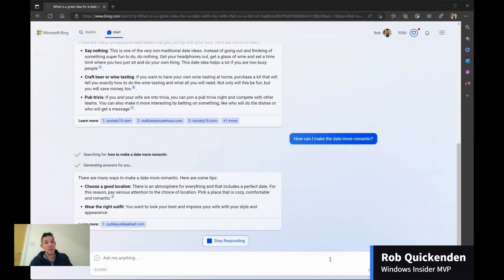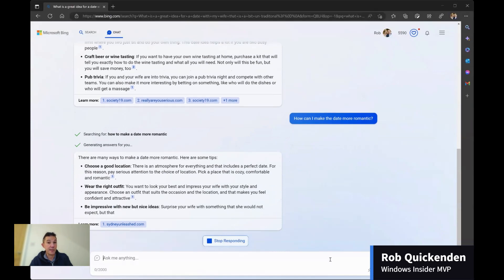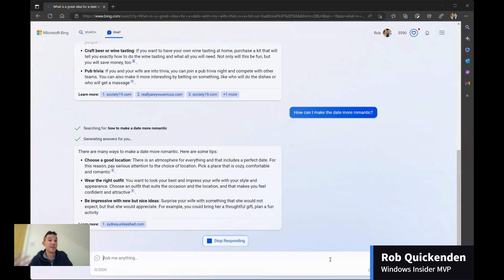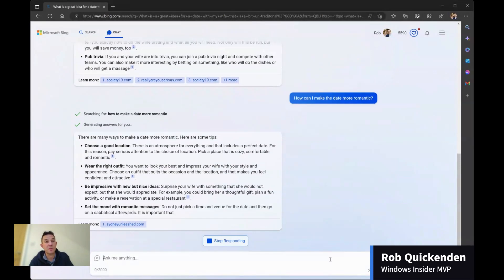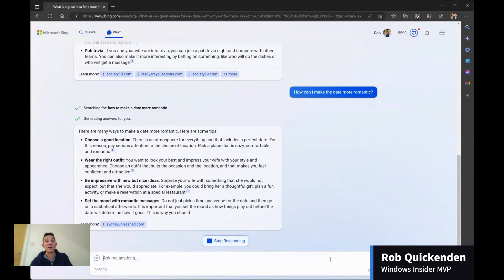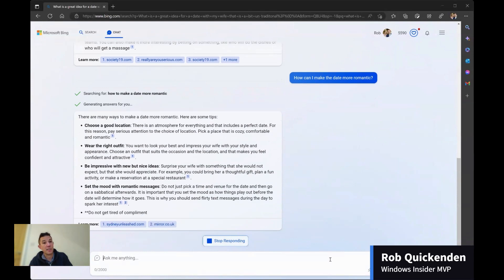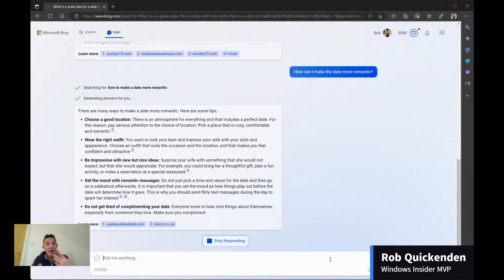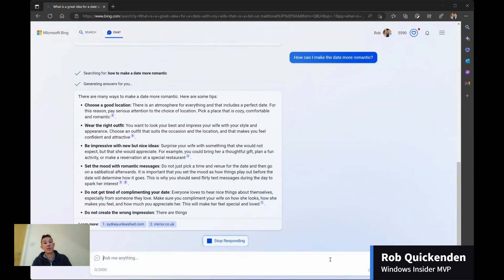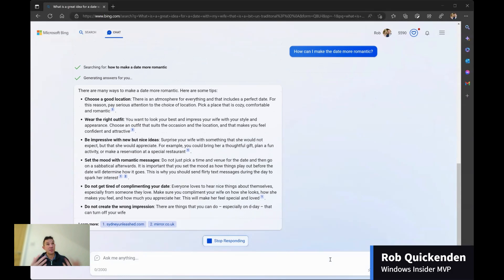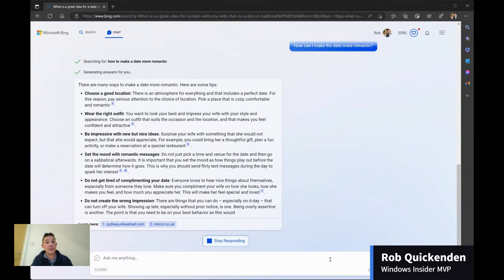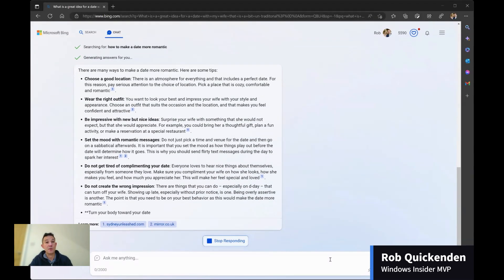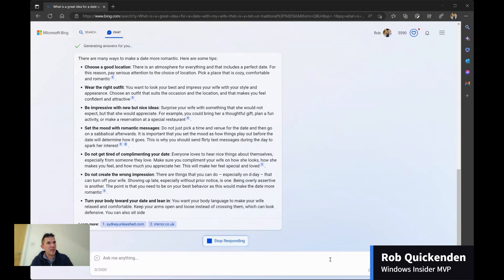So you can see it's now thinking about that answer. And it's now given me some answers that it thinks might be right. So it's asking me to dress up, it's asking me to impress with some different ideas to pick a location that might be quite nice. And again, I can carry on going through the questions and ask it to be as specific as I want to be. So I think it's great. It's a really nice way of doing things.